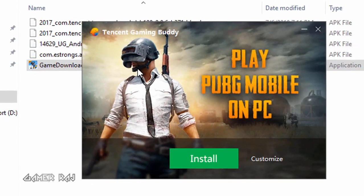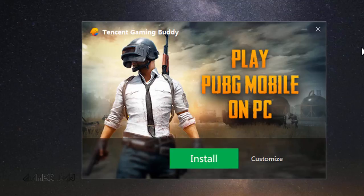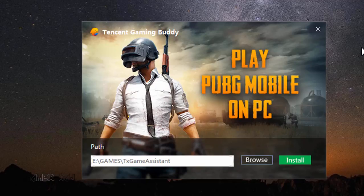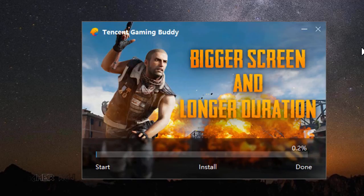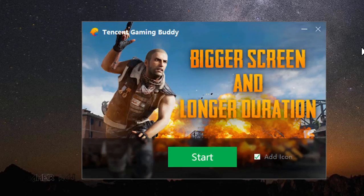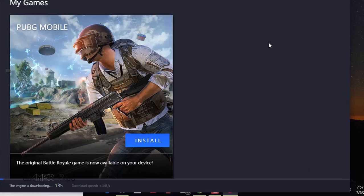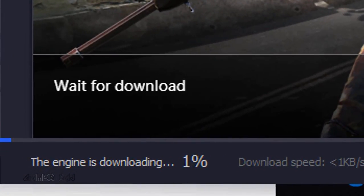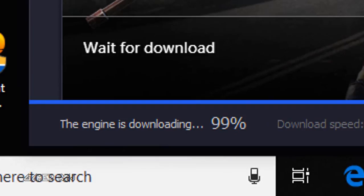I have already downloaded it. You can install it and customize the install location if you want. Once the emulator is installed, start the emulator. The emulator will launch and download the game engine — it will take some time. Once the game engine is downloaded.